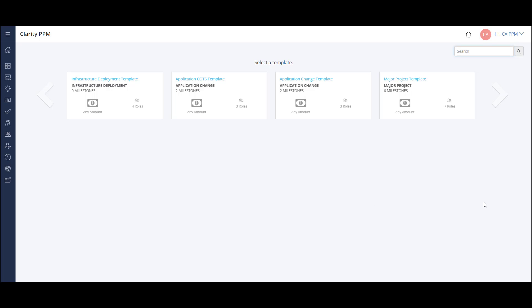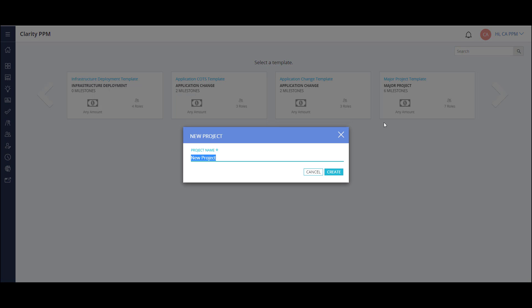Next, I choose one of the project templates. The project template contains details of the project framework, like project roles, tasks, and more. I'm able to use an out-of-the-box template or one of the custom templates created for my company. I'll give the project a name and click Create.